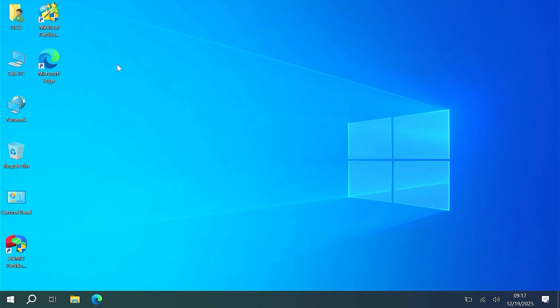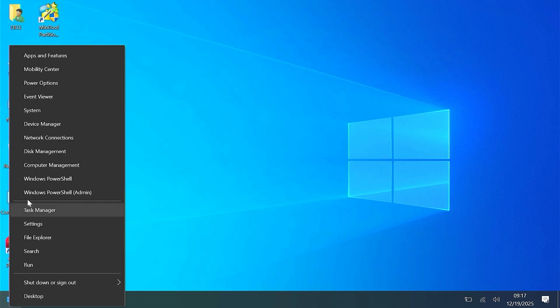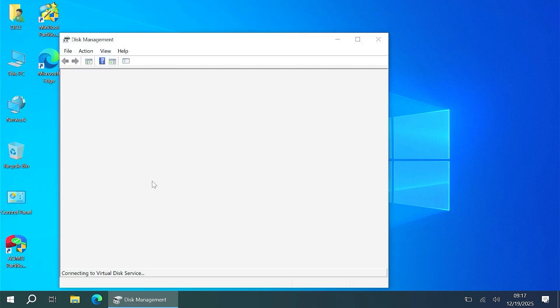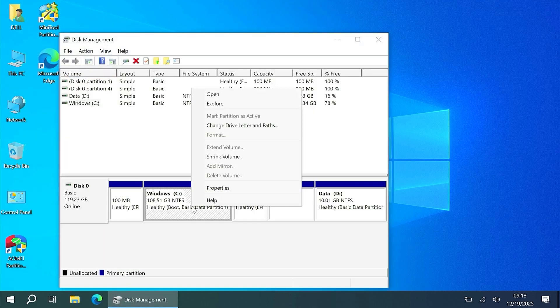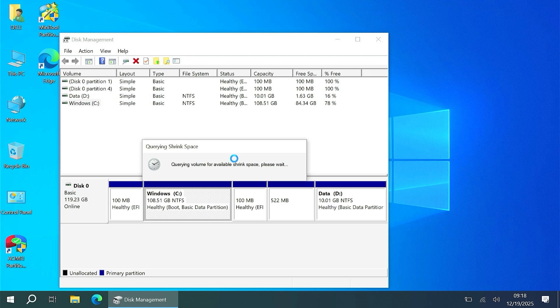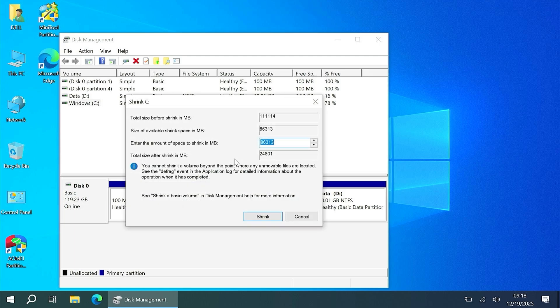First, right-click on the Windows icon and select Disk Management. Right-click on your large partition and select Shrink Volume. I recommend shrinking about 40GB to install Ubuntu.